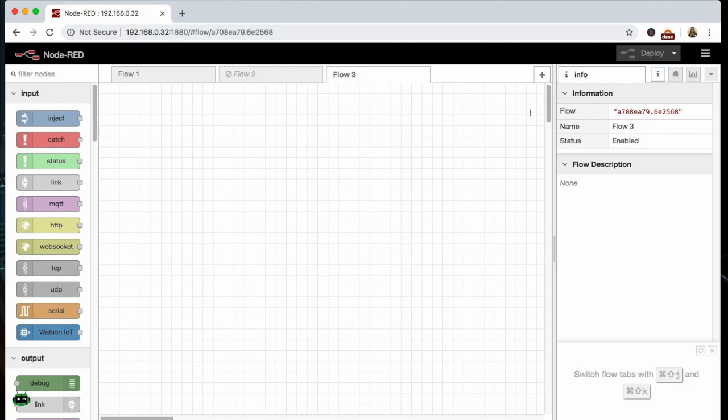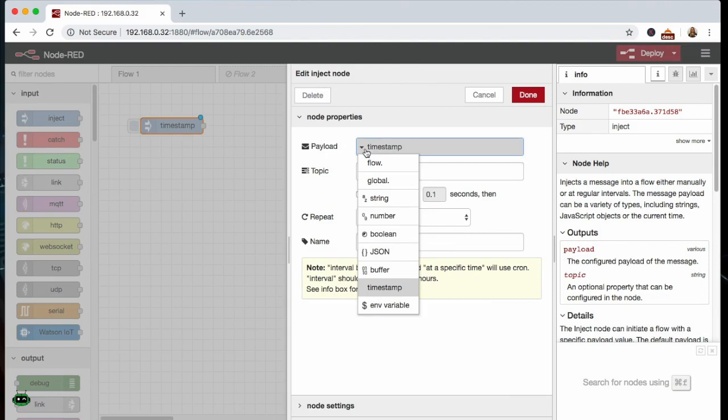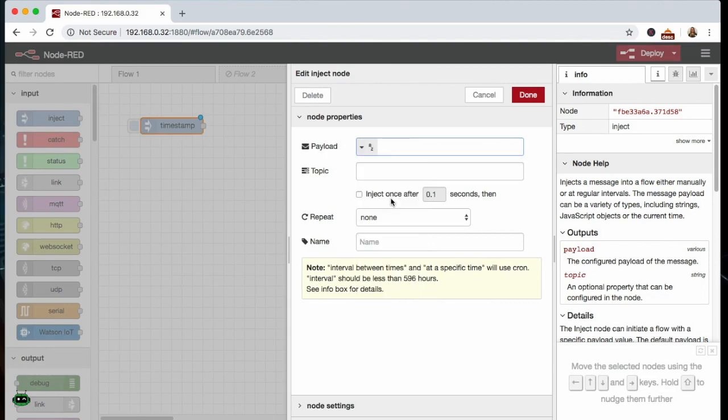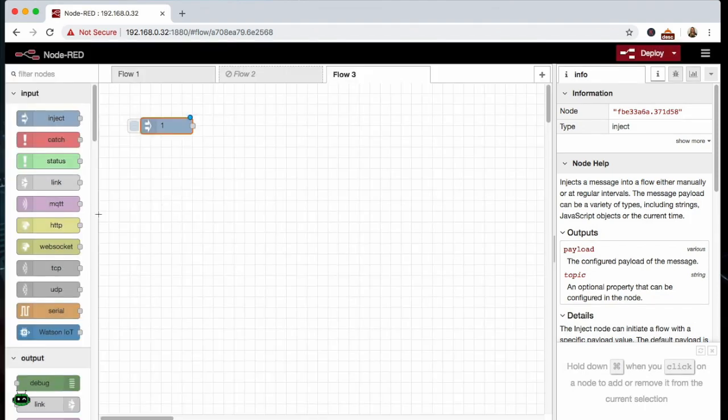Similar to industrial programming, we're going to program left to right and then we're going to connect the nodes together. So we're going to start with an input and then we're going to trigger some output and then in the middle we're going to do some logic. Our input is going to be an inject node, and an inject node can be a timestamp, it can be a flow, it can be a global, it can be a string, a number, a boolean, JSON, it could be any of these things. We're going to send it a string because that's what our GPIO is looking for, and we're going to send it a one for high or a zero for low.